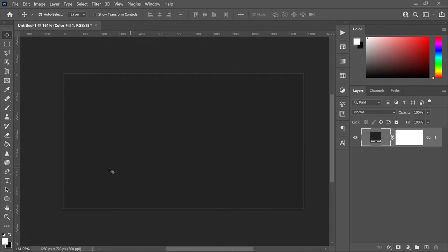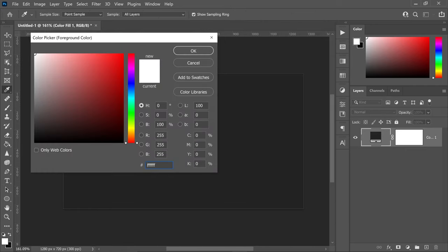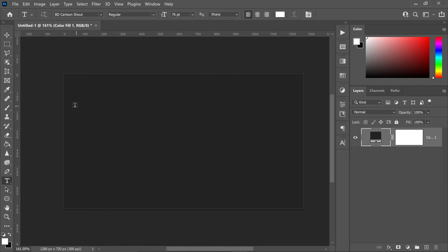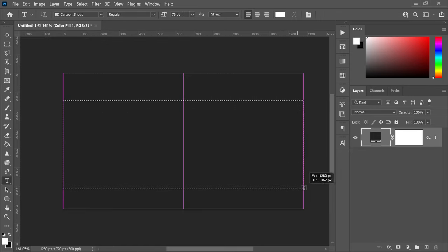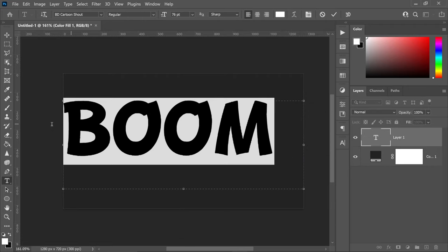Next, go over to the text tool and set this to a white color. Press OK and then left click on the screen, drag this out, and type in your text. The font I'm using is called BD Cartoon Shout Regular — there'll be a link in the description if you'd like to download the same font.